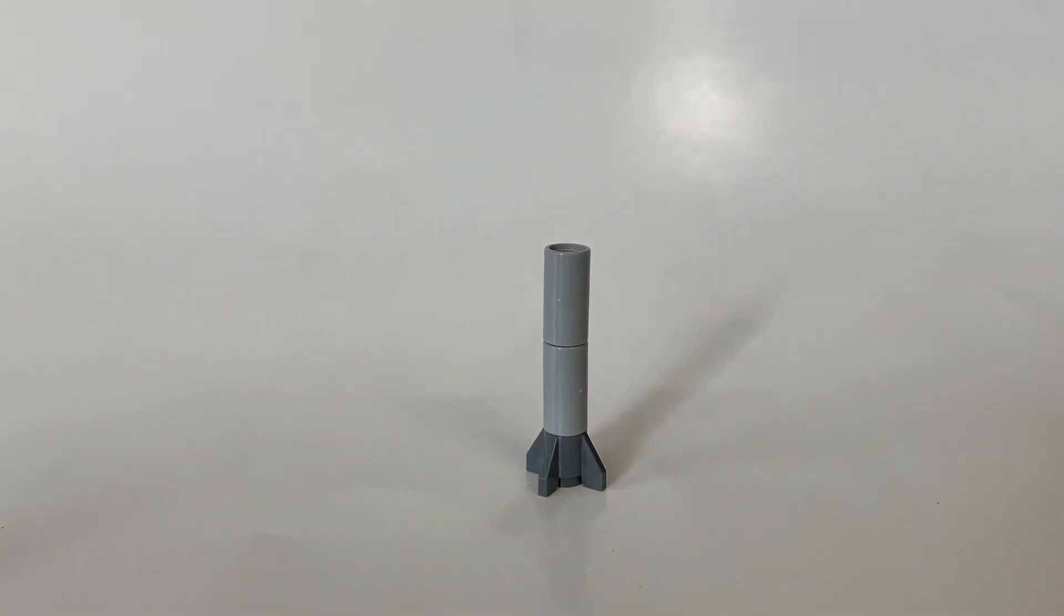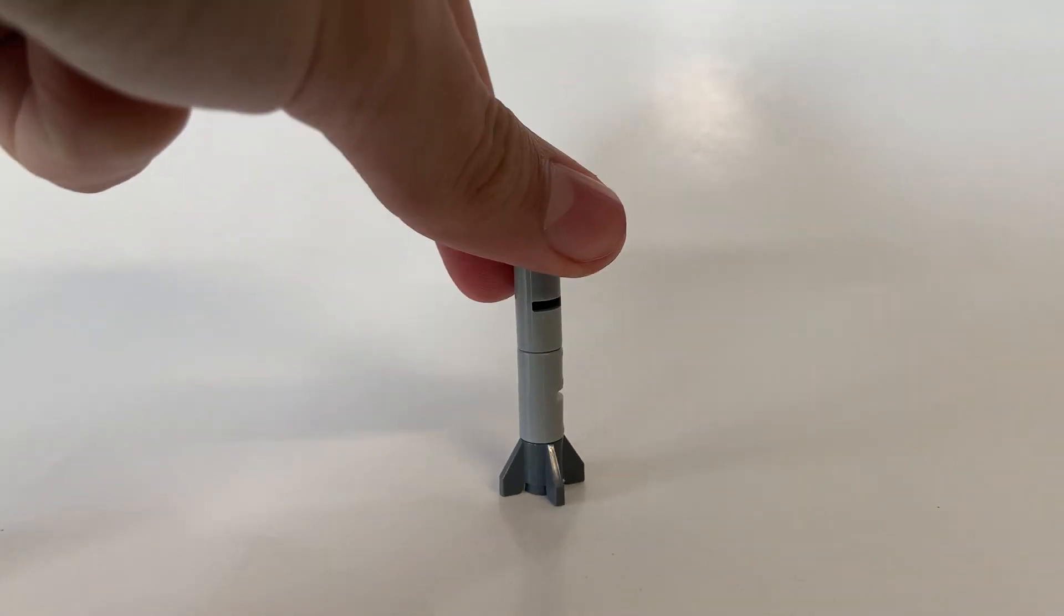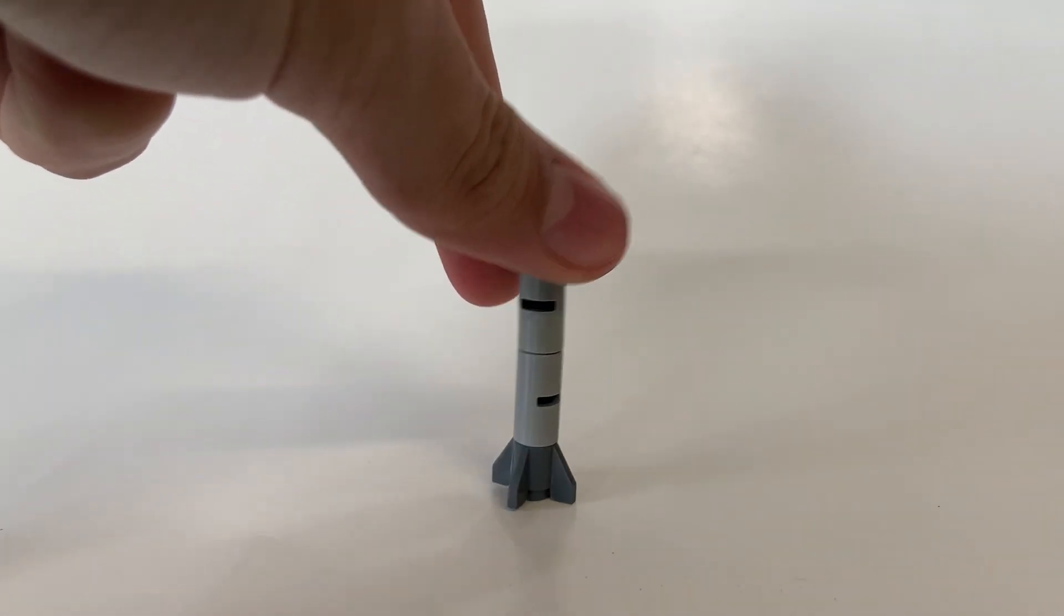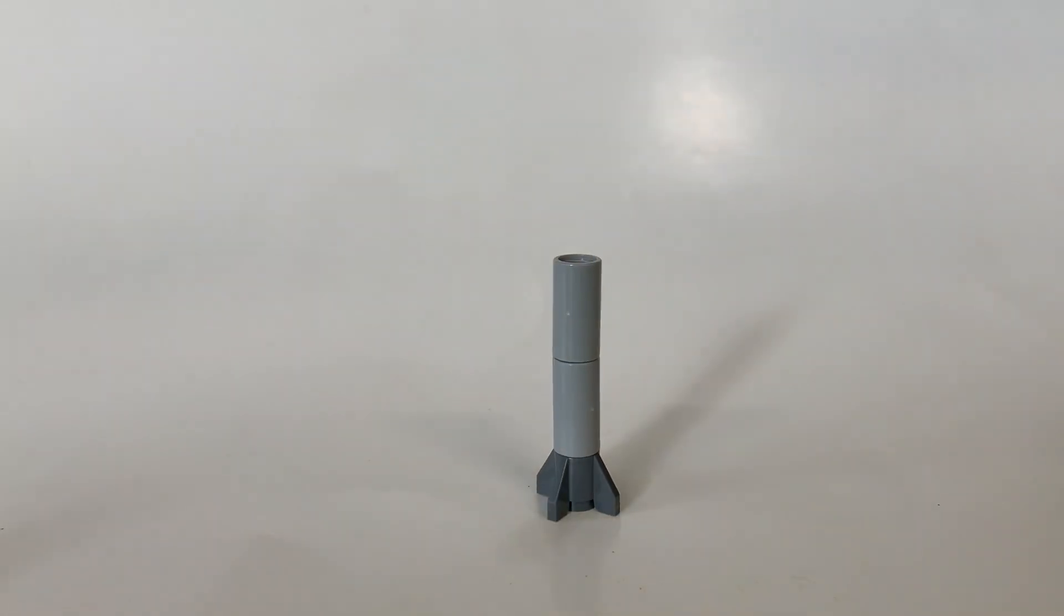So you should have something that looks like that now. It doesn't really matter where these slots are on your thing, it kind of works anywhere because you can hide it underneath the wing of your plane.